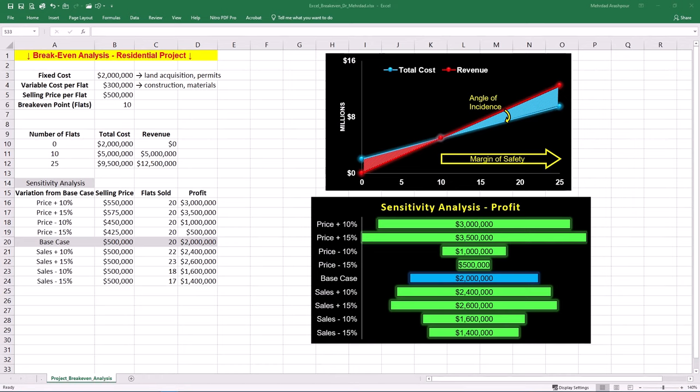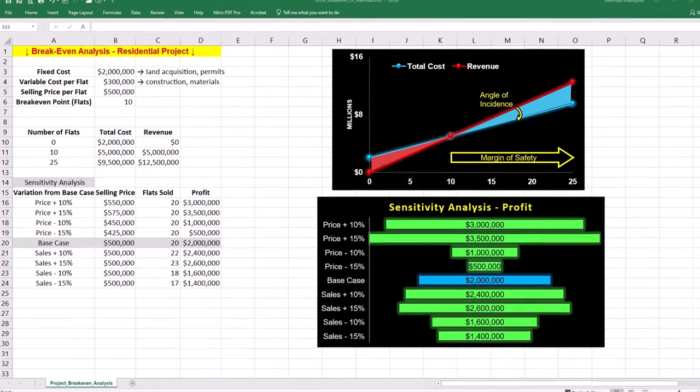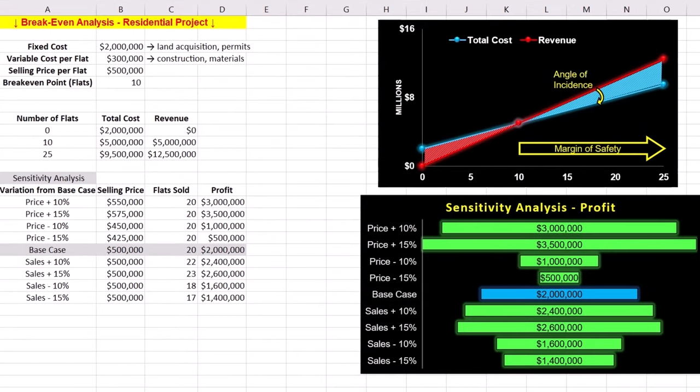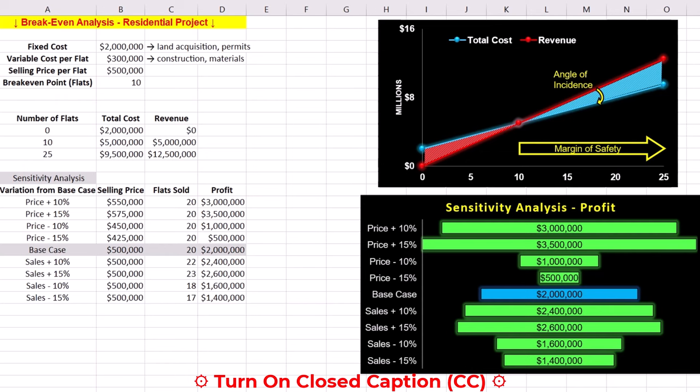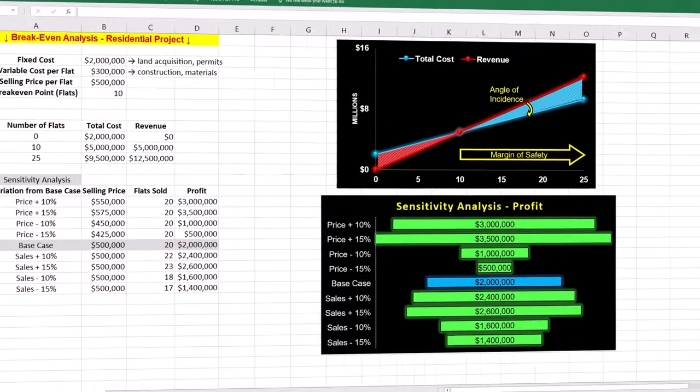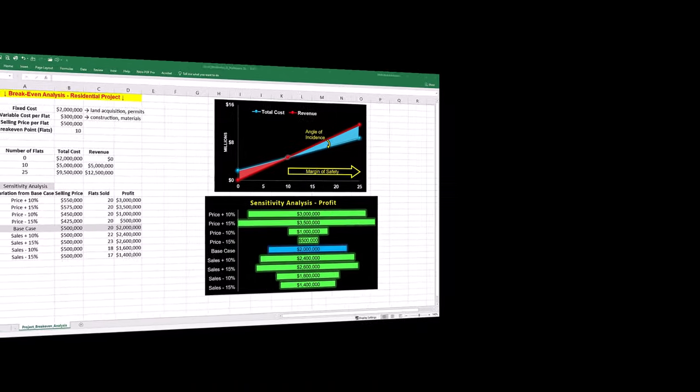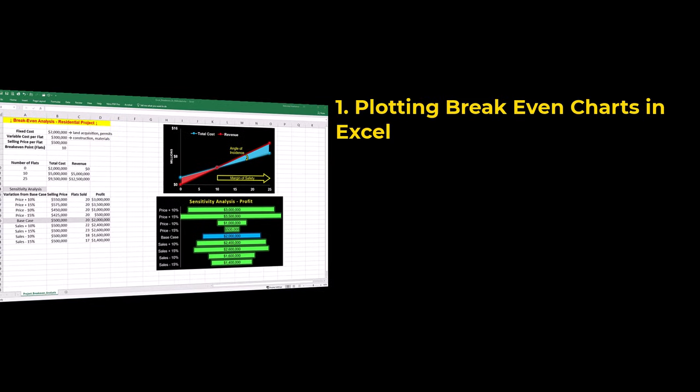Did you know that Excel is a powerful tool for performing breakeven analysis in project environments? Understanding your project's breakeven point can be critical for ensuring profitability. In this video, we'll create and share a dynamic template in Excel with three easy steps.